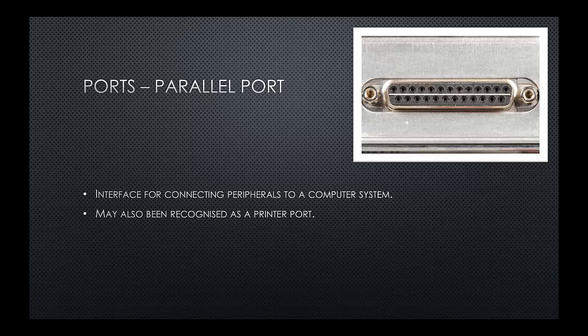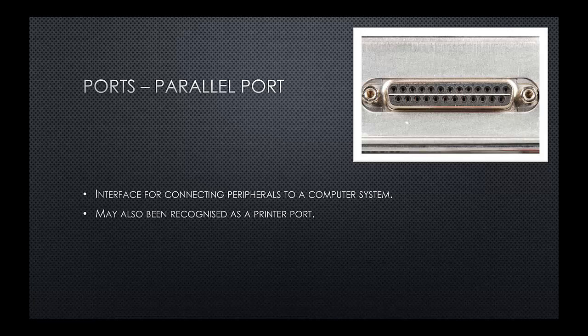The parallel port. You might recognize it or understand it as a printer port. It's an interface for allowing us to connect peripherals to a computer system. So, as I mentioned before, allows us to connect a printer or possibly even a scanner to our PC.